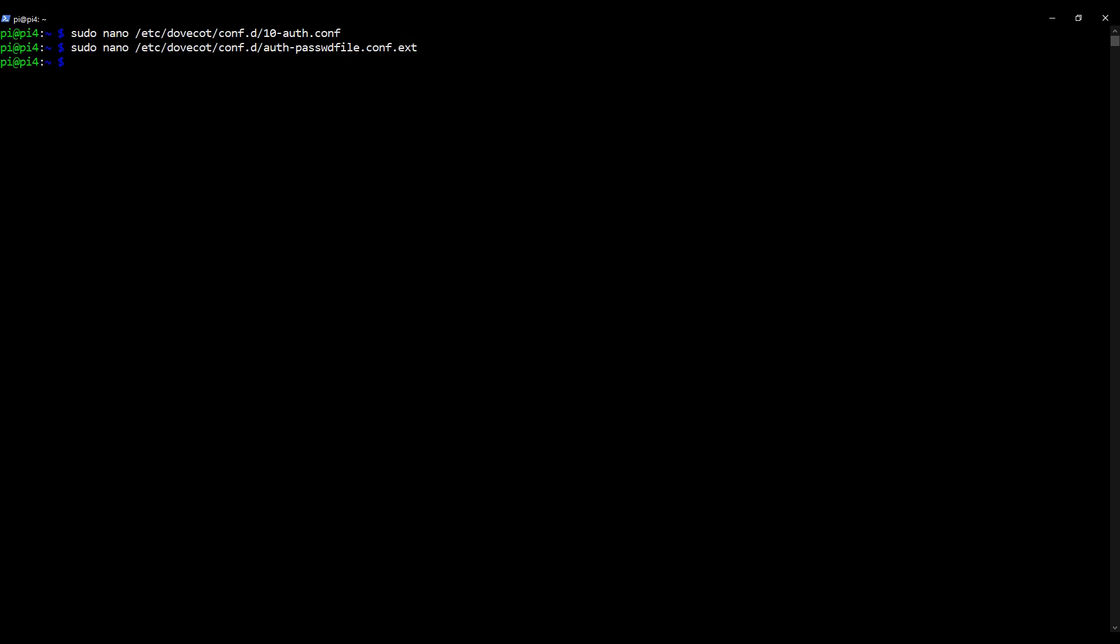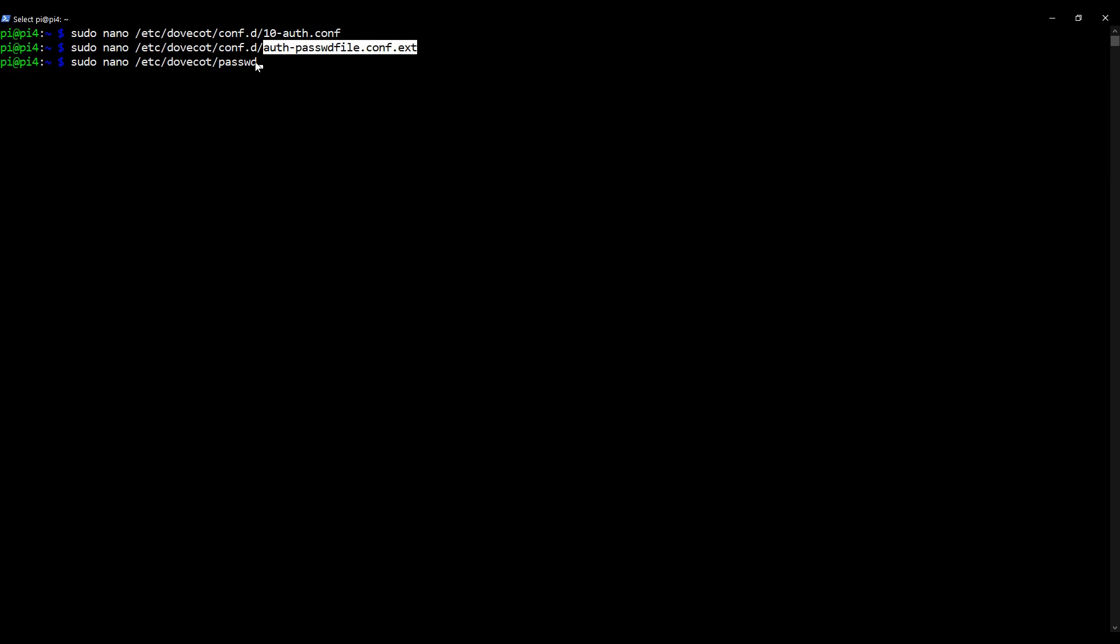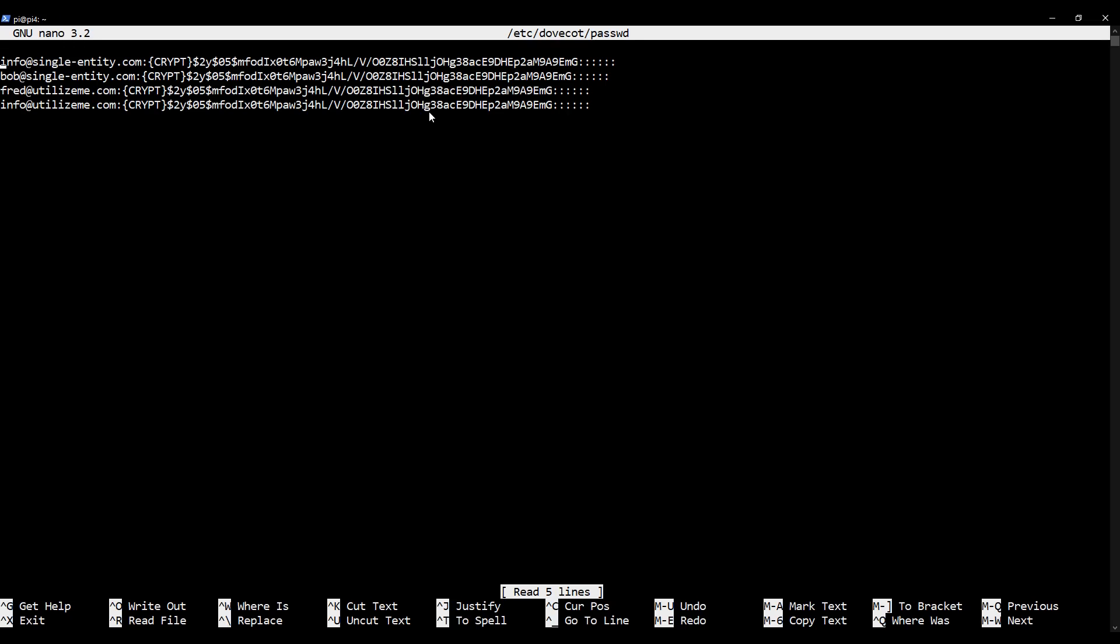Now we need to create the file which is telling Dovecot what the passwords are for each domain, which we pointed it to in the previous file that we've just exited. Let's create that password file which Dovecot is pointing to and populate it with passwords for the users on our system. Type as I type, sudo nano /etc/dovecot/passwd. You'll recognize this path. This is the path that was in the file we've just exited.